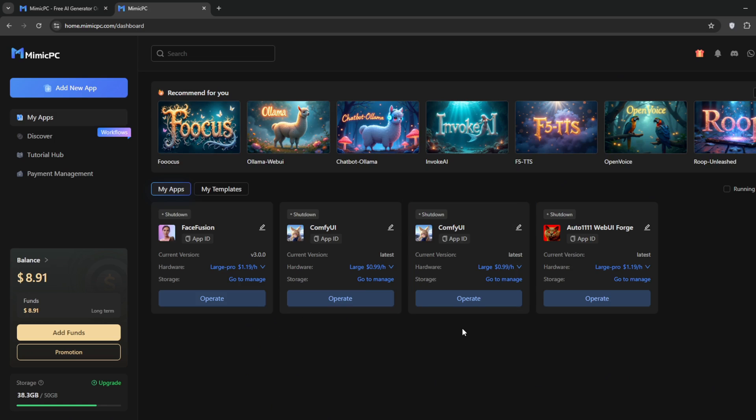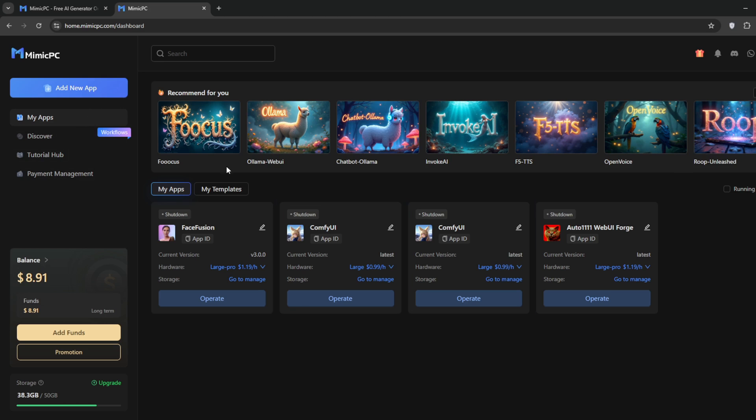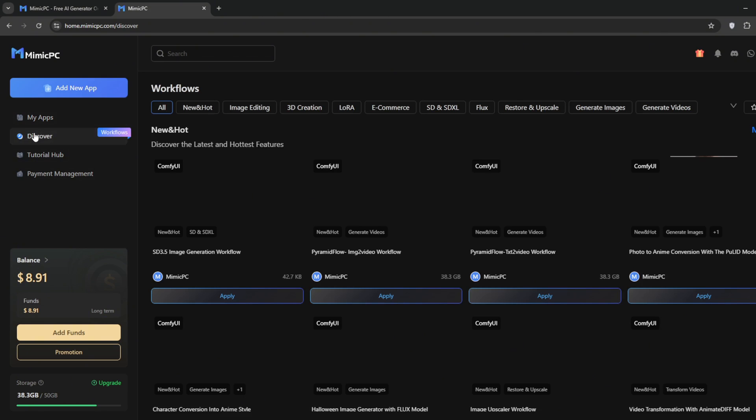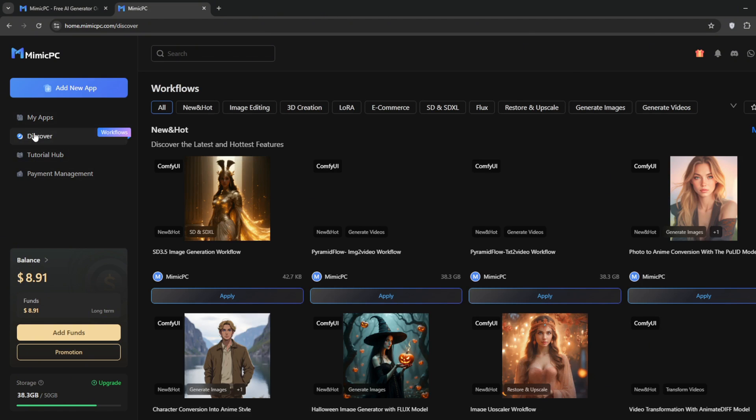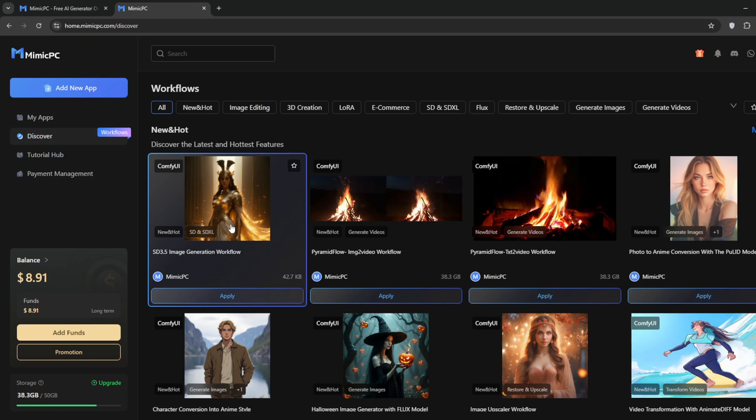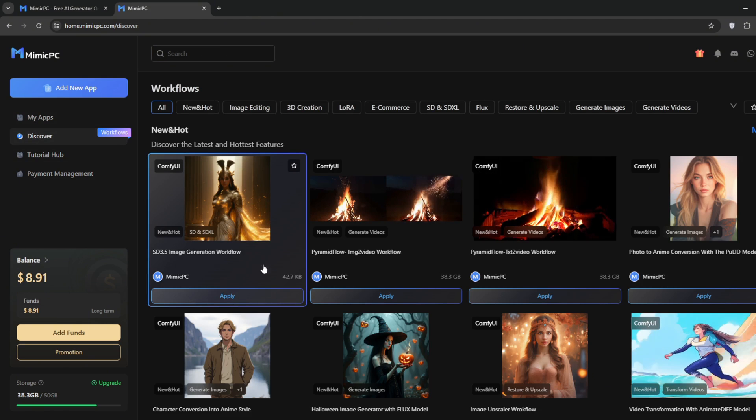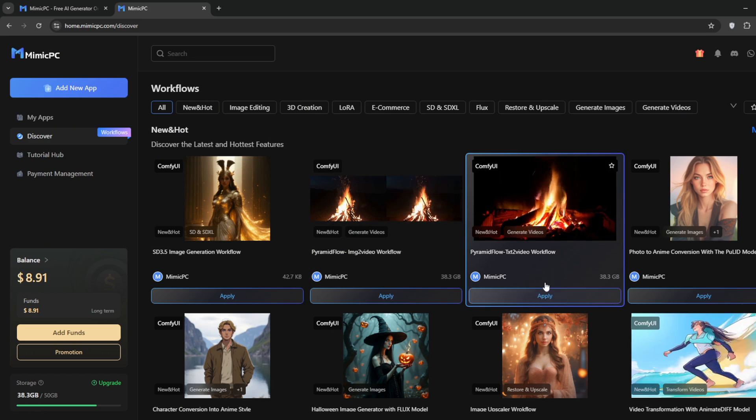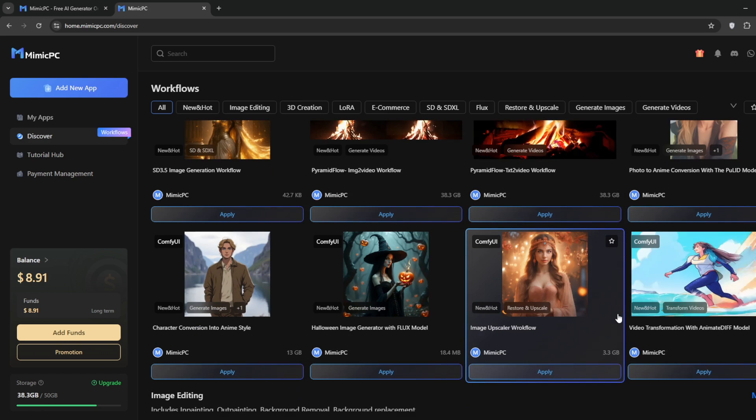You can also go over to discover, where you'll find a ton of useful workflows, including SD 3.5 image generation, an image to video workflow, text to video, and even character conversion. There are many more preset workflows for you to try out.